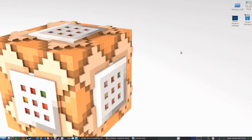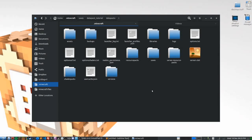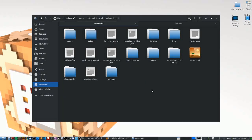Once you have that downloaded, let's go ahead and open up our Minecraft folder. If you don't know how to find the Minecraft folder, you can look in the description of this video for a quick explanation — whether you're on Ubuntu, Windows, or macOS. It's a little different for each operating system, but you can also just Google search it.